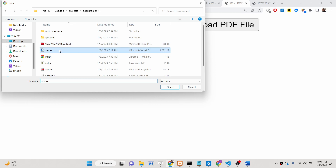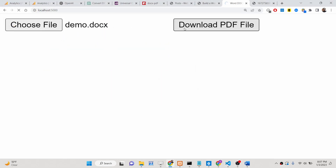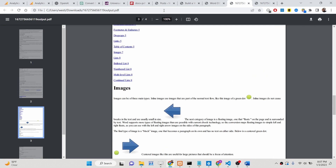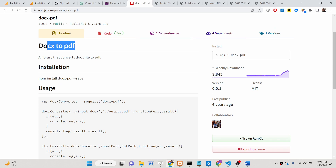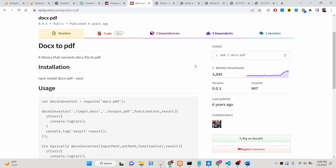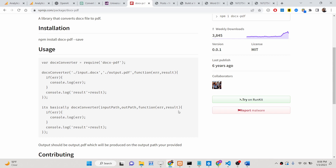Here you can select your Word document file, upload it, click download PDF, and download it as a PDF document. For this tutorial we will be using a dependency called docx-pdf. You can see it has around 3845 weekly downloads. The install command required is npm install docx-pdf.